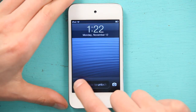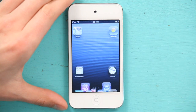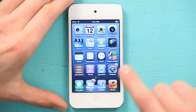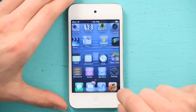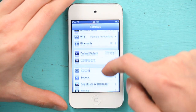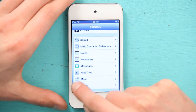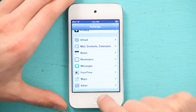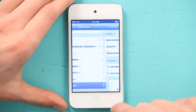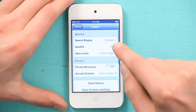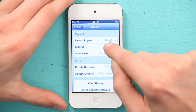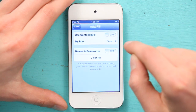Press your home button and slide to unlock. Tap Settings and scroll down until you see Safari. Tap Safari and tap Autofill.